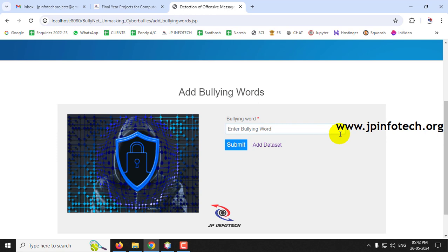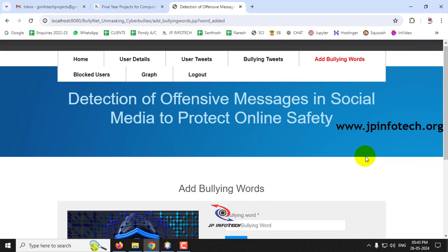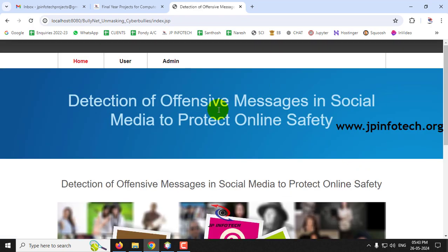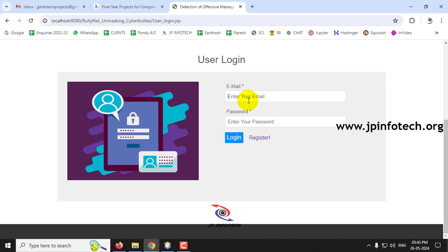You can also add one or two words individually by typing the word and clicking Submit. Now log out and log back in as user 'jp'.